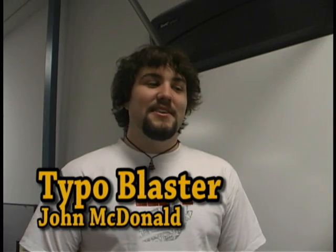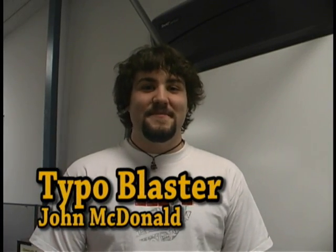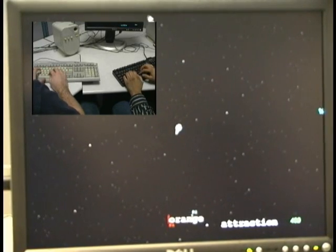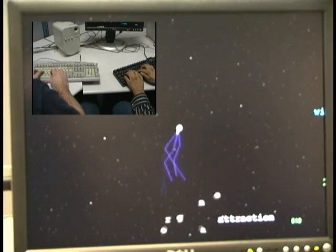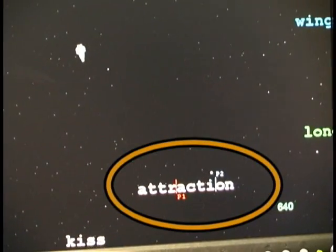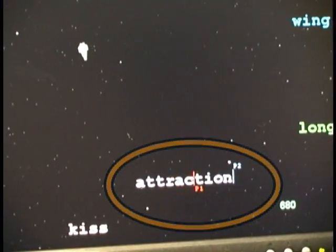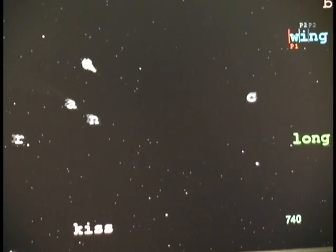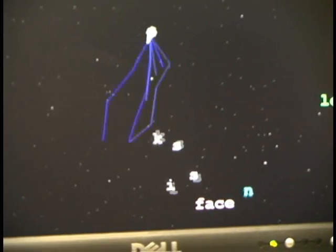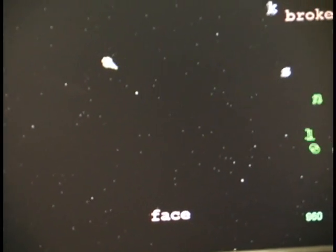I'm John McDonald, and I made a two-player typing game called Typo Blaster. Both players must be typing the same word at the same time. You can see a display for how far each player is through the current word. There are no repercussions for making spelling mistakes. When they finish the word, it gets blown away. It counts their score at the bottom right-hand corner.